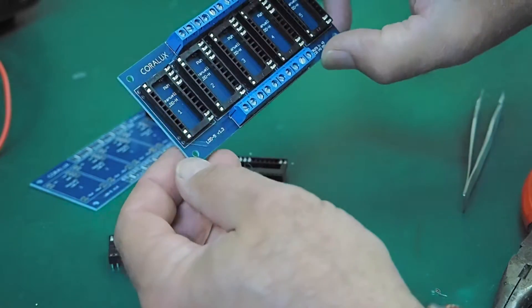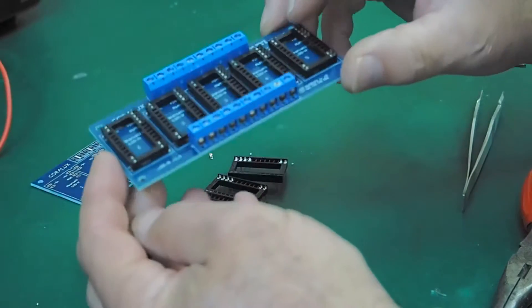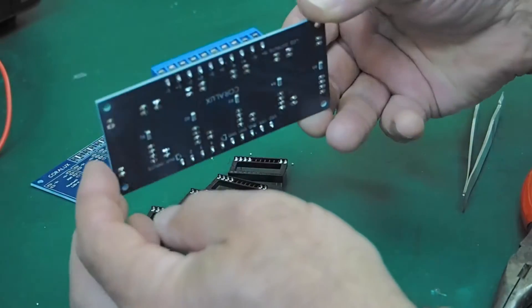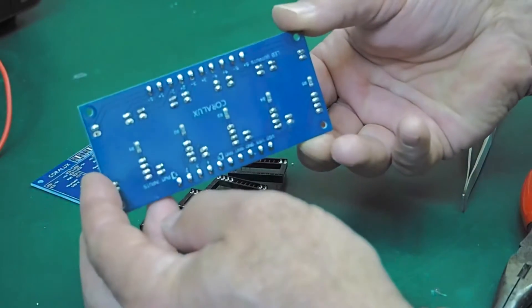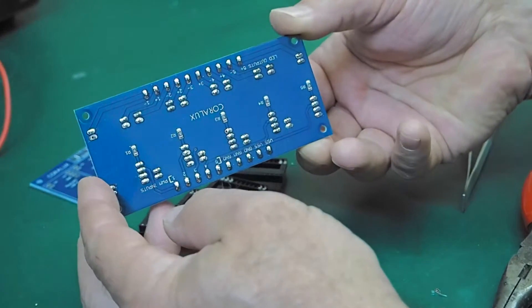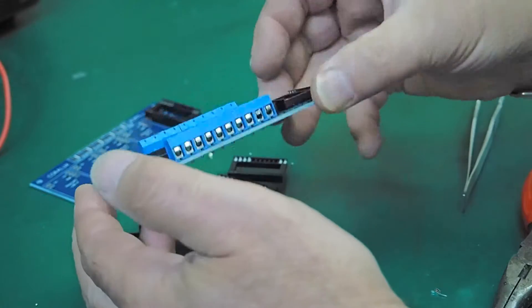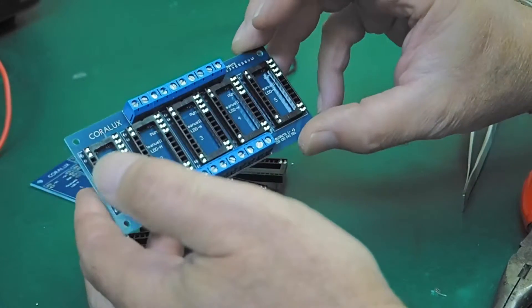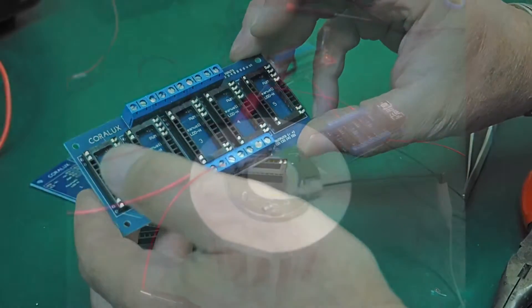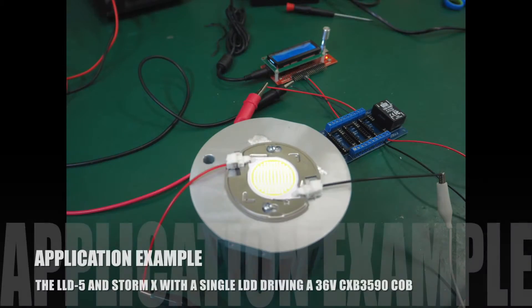So that's what the completed board looks like with the terminal blocks and the dual inline pin sockets soldered into place. Simple, neat, clean.